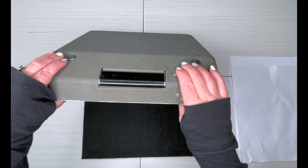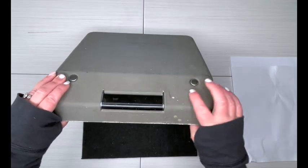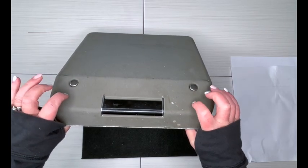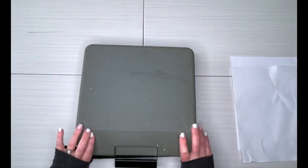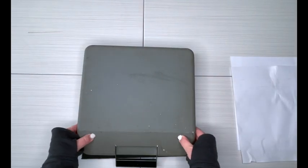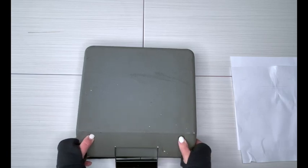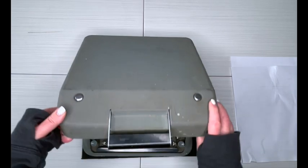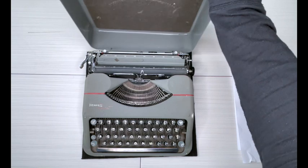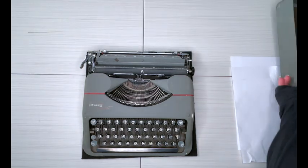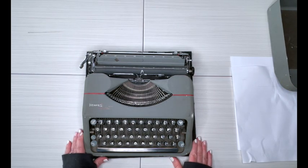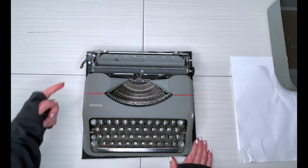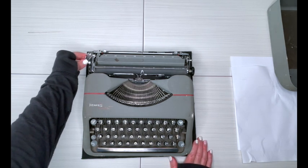To take off the cover, you just press on these two knobs right here. Here we go, it's a tight fit. Open it up, and like I said, this is a 1954 Hermes Rocket. Now before you can use it, you need to unfold your little handle, and it's teeny tiny right there.